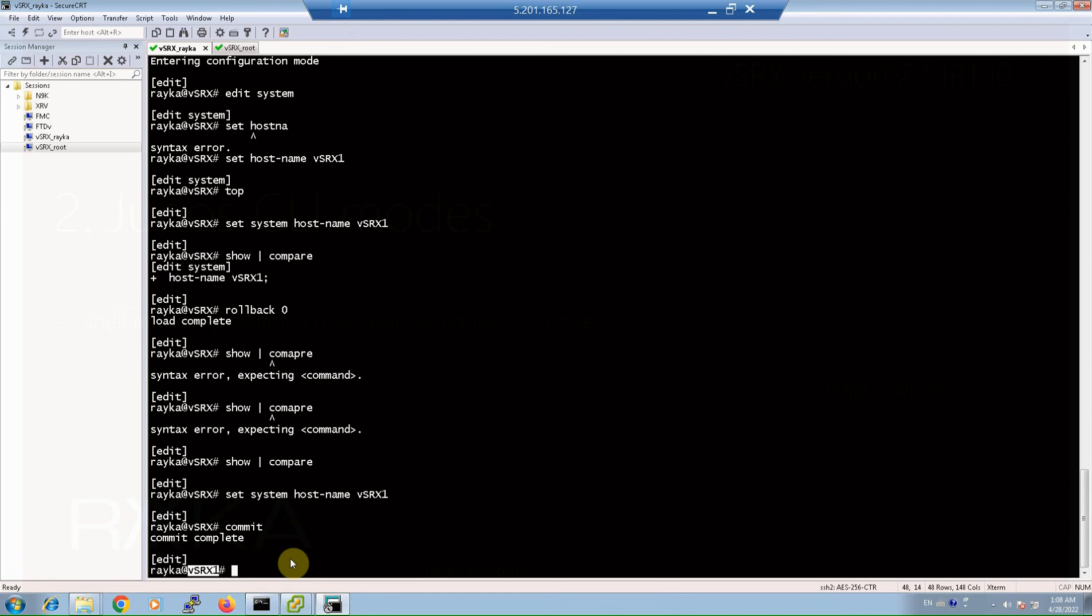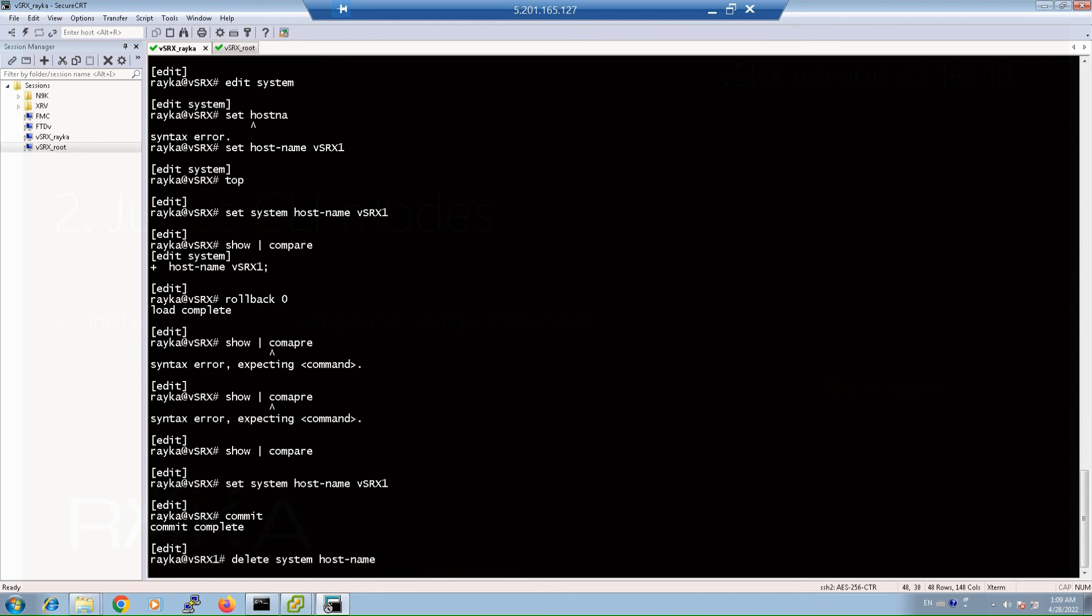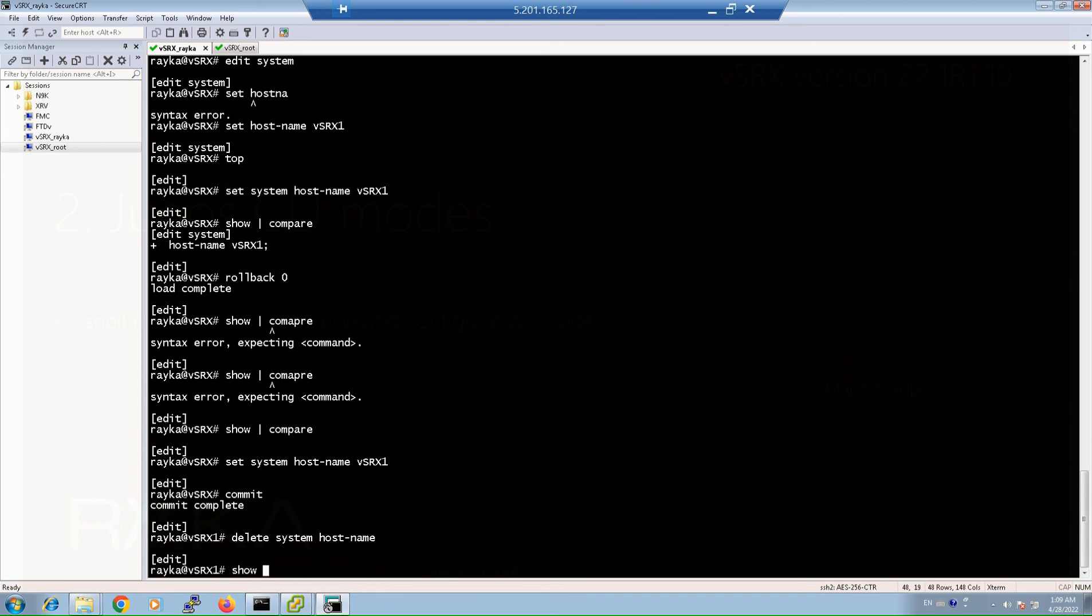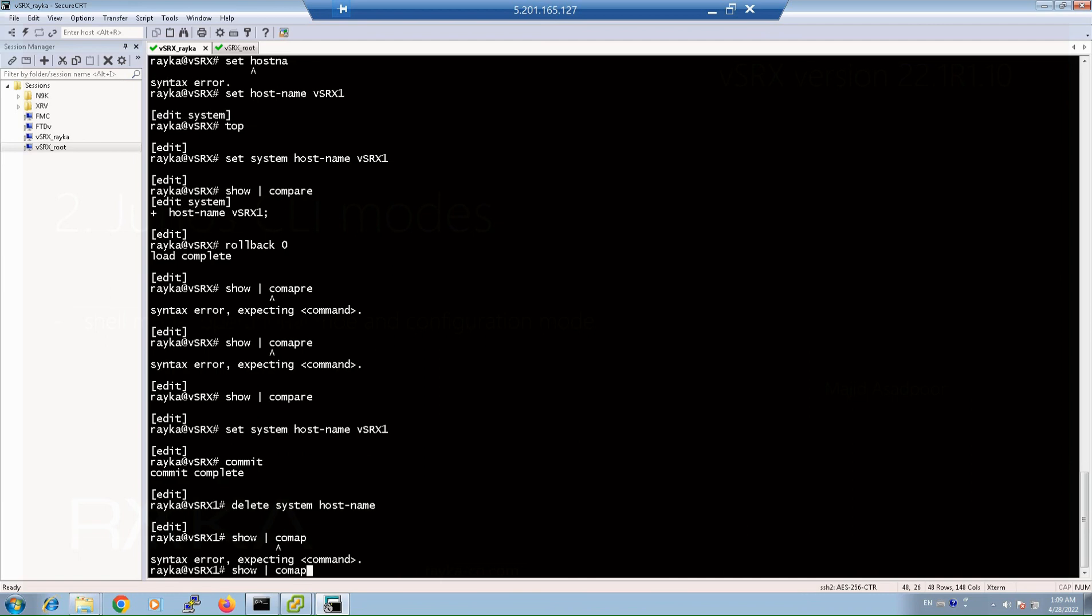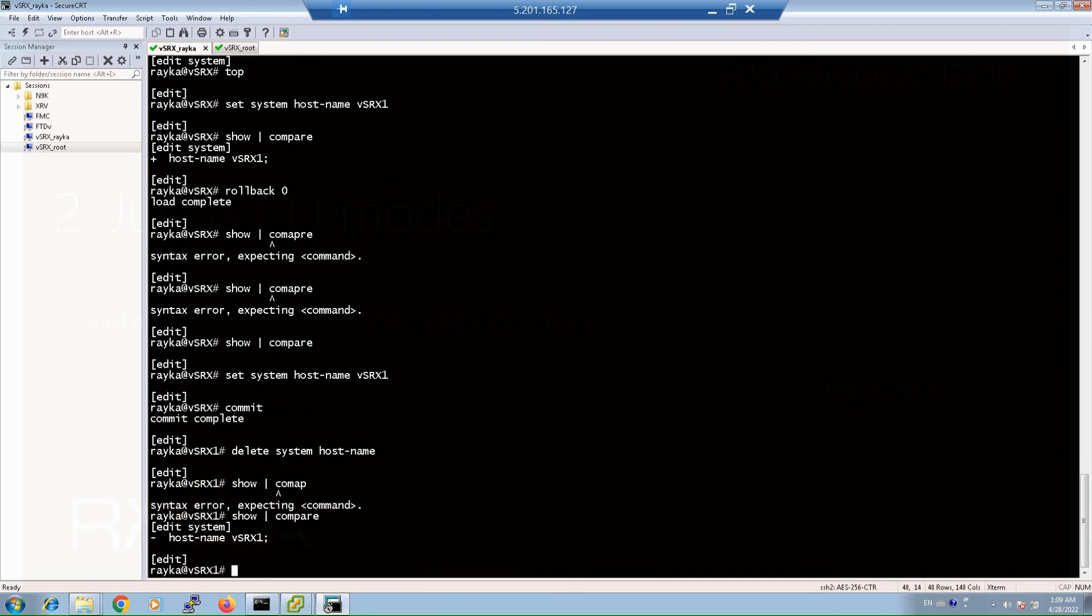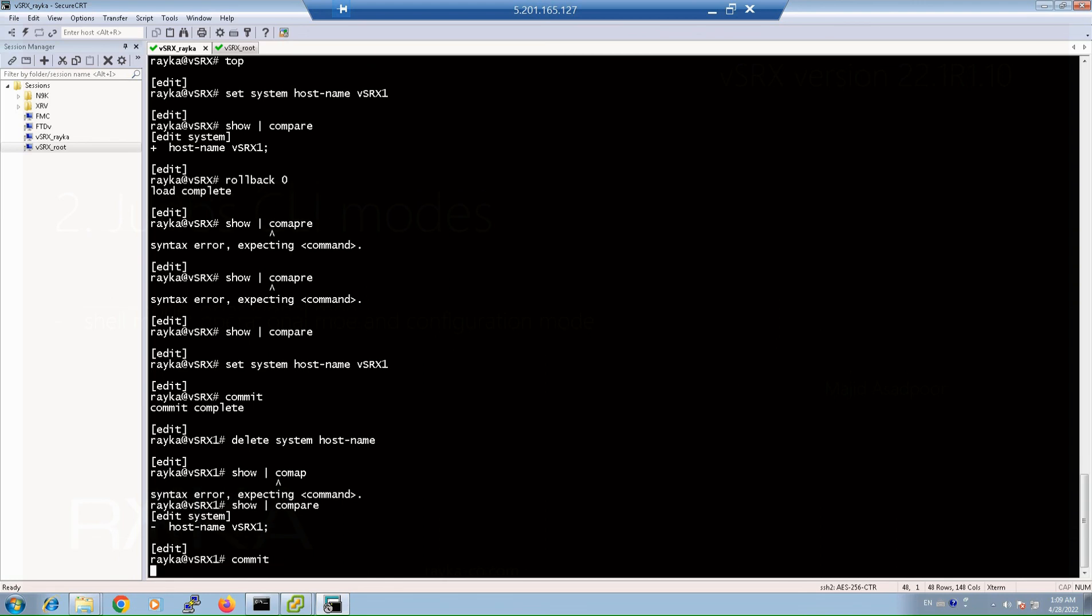We can also delete a command after applying by adding delete keyword instead of set at the beginning of the command, like no in Cisco devices. Delete system hostname. But it's not still applied. As you can see, hostname vsrx1 is removed, but it's not still applied. We can apply it with the commit command again.